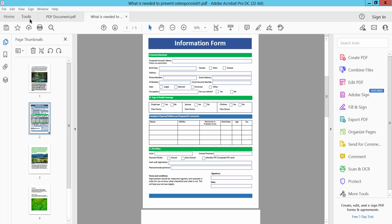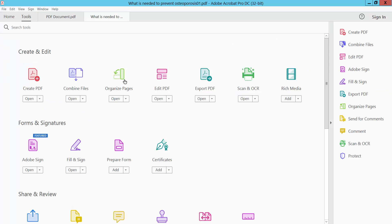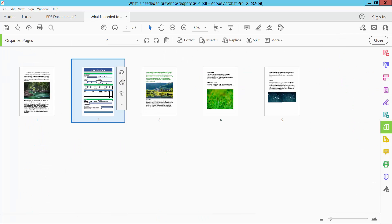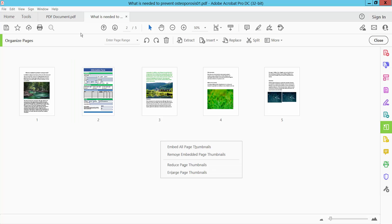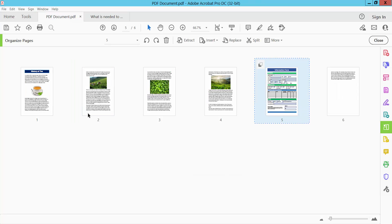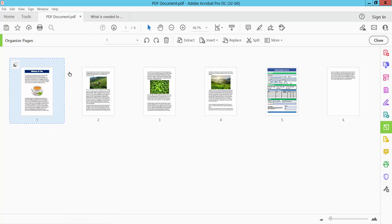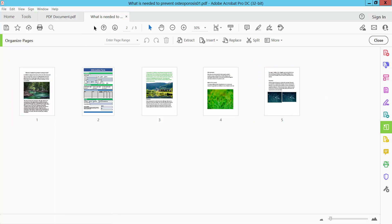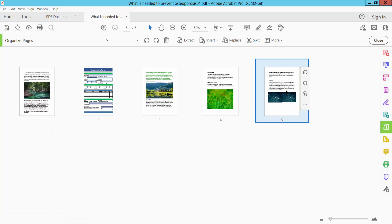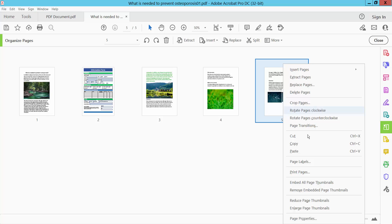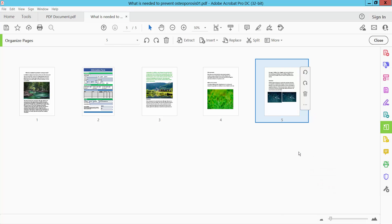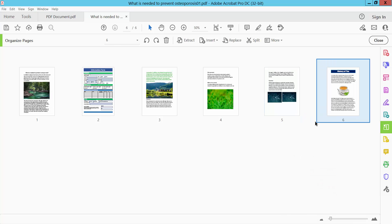Also you can select this organize page option and again select and copy this one and select here and select paste and see this page is already pasted. In this way you can copy from one PDF file to another PDF file.